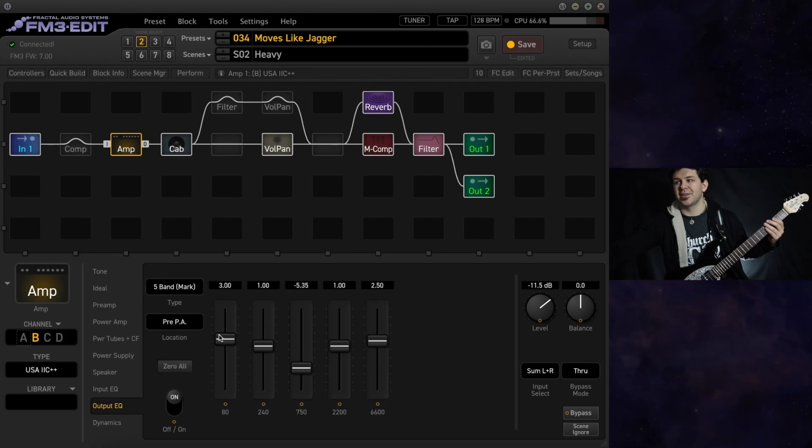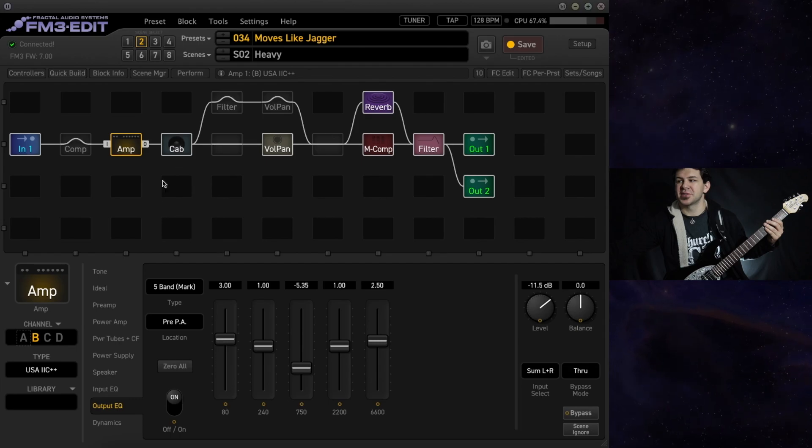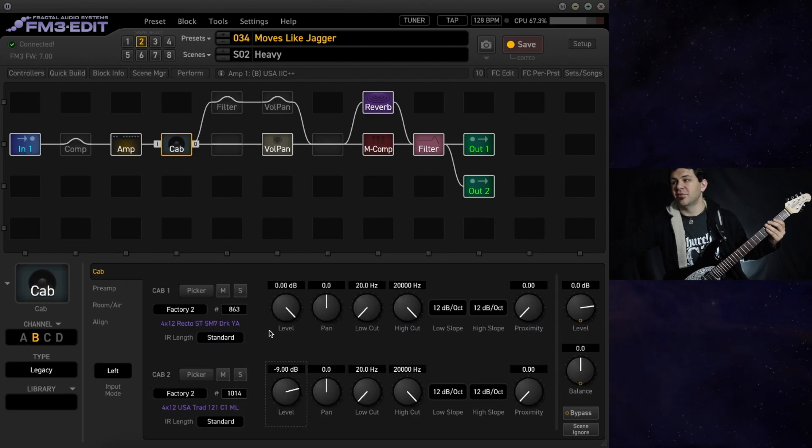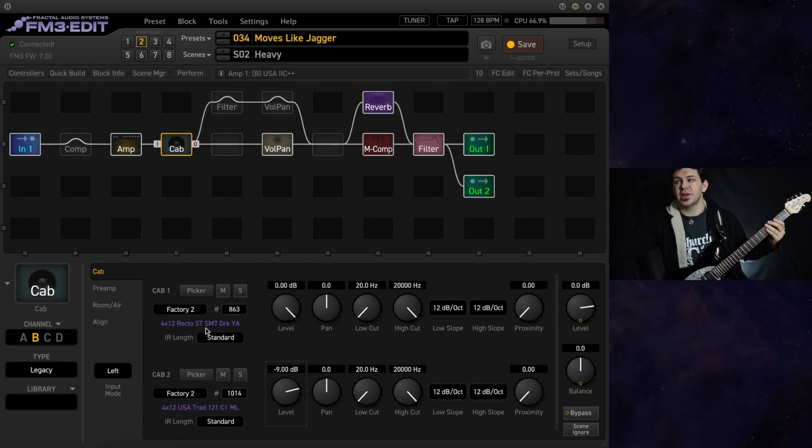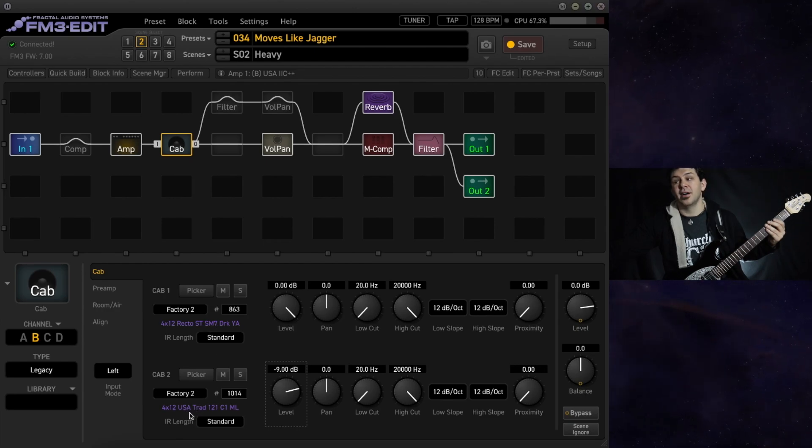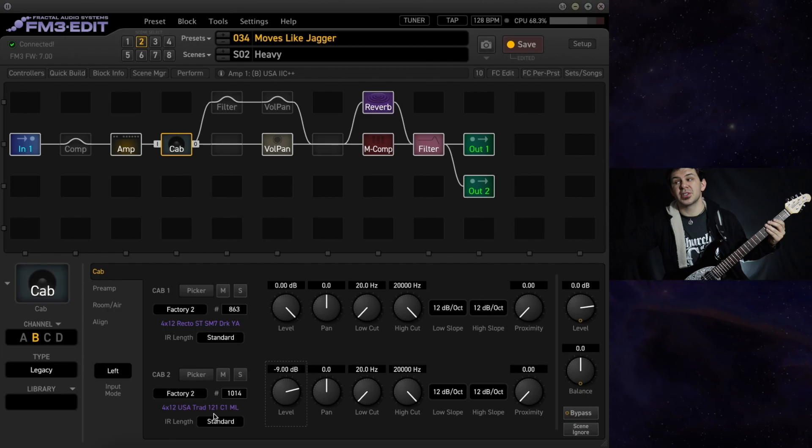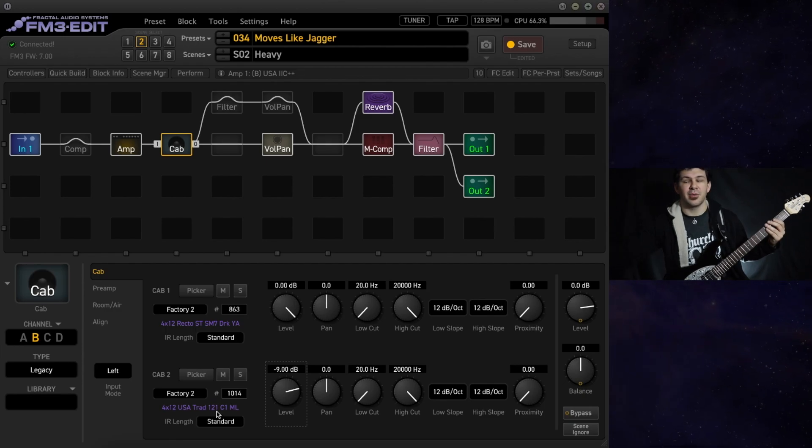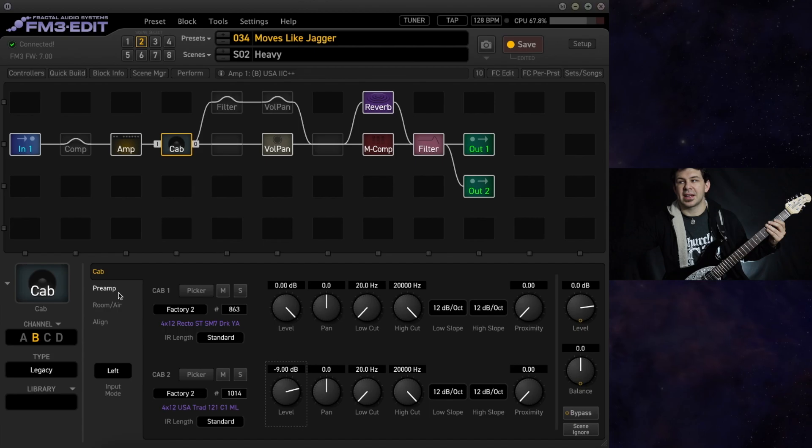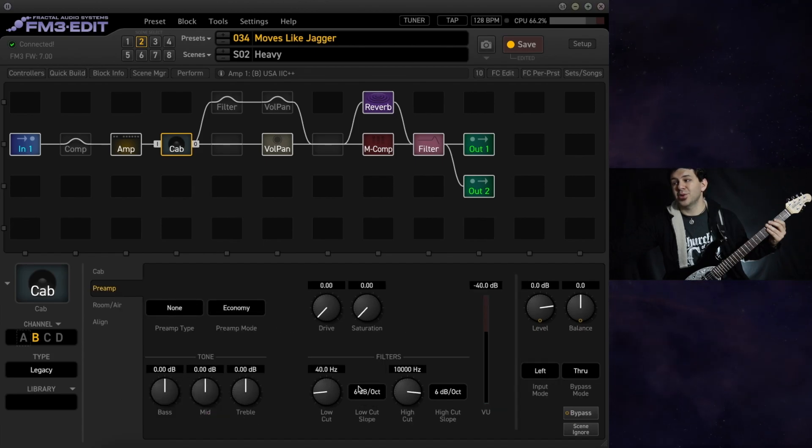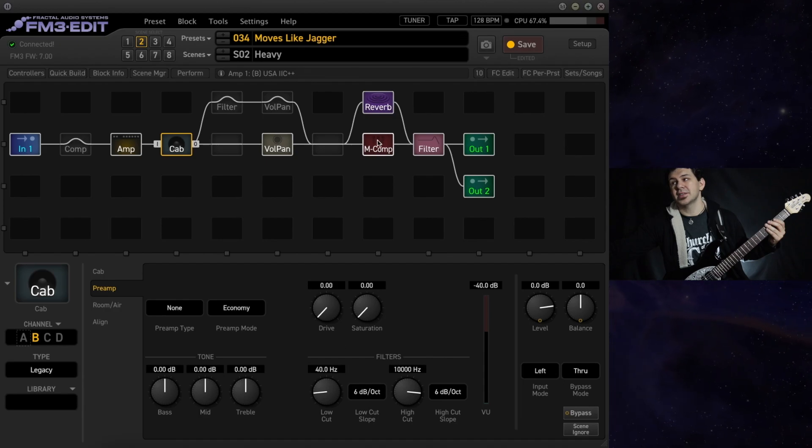We also have the infamous V or the Mark series amps. We're running that into a pair of Mesa Boogie cab IRs. We have a recto straight with an SM7. That is the bulk of our tone and then a Mesa Boogie traditional with a 121 dialed back 9 dB just to get rid of that extra fizz. We've got 40 hertz low cut and 10k on the high cut for this.